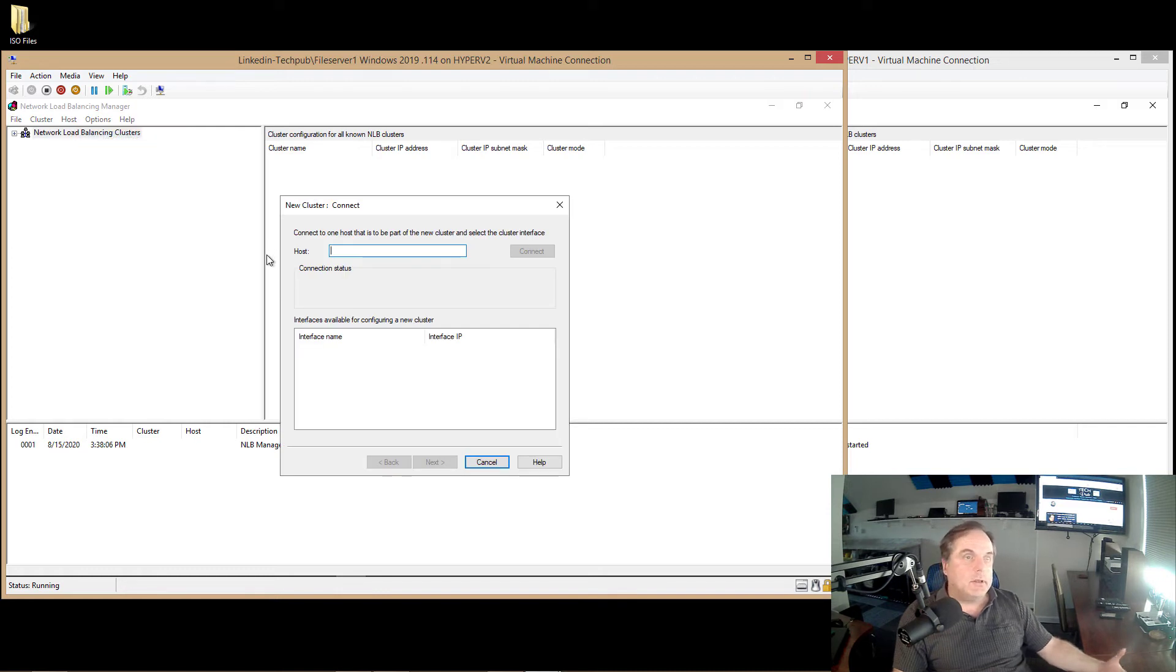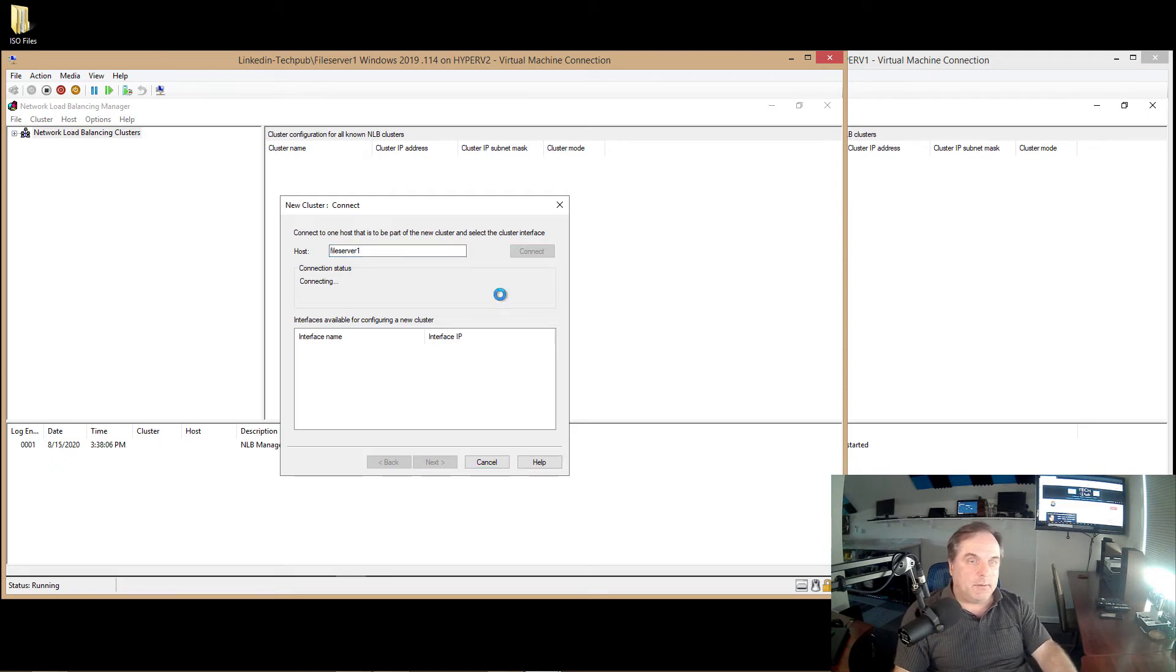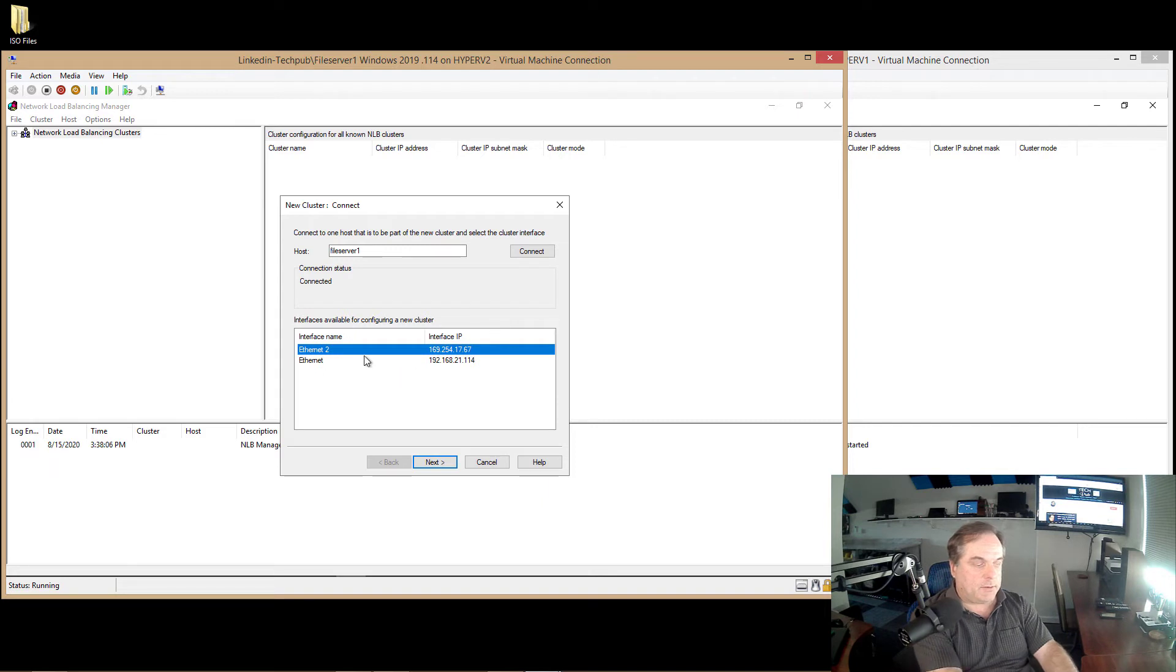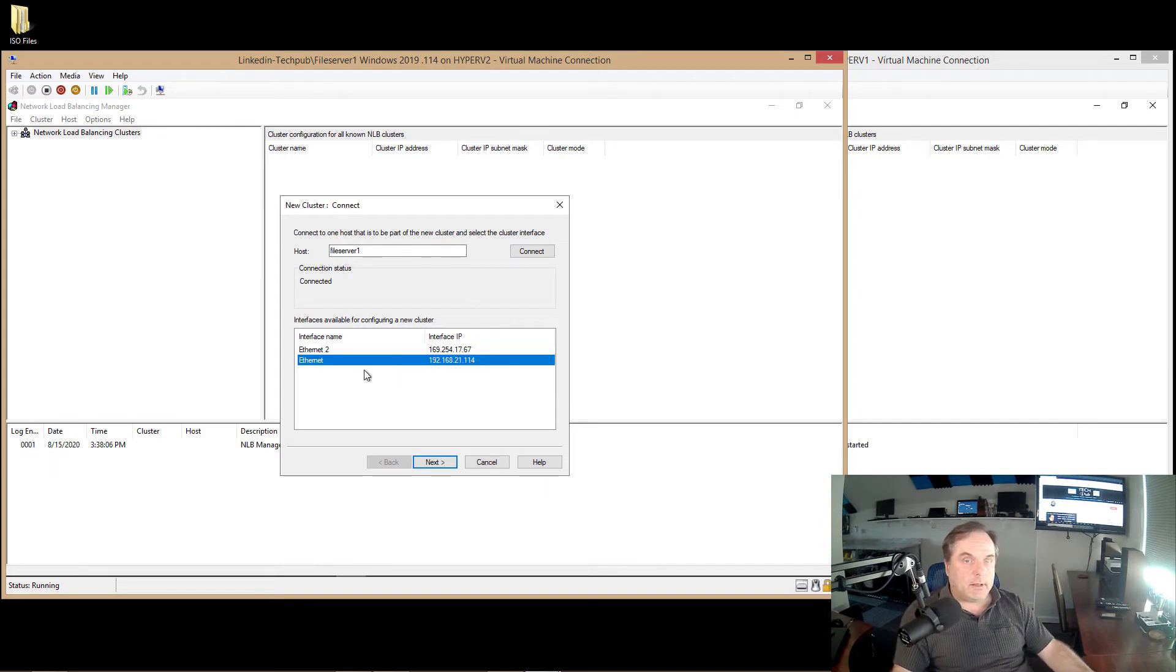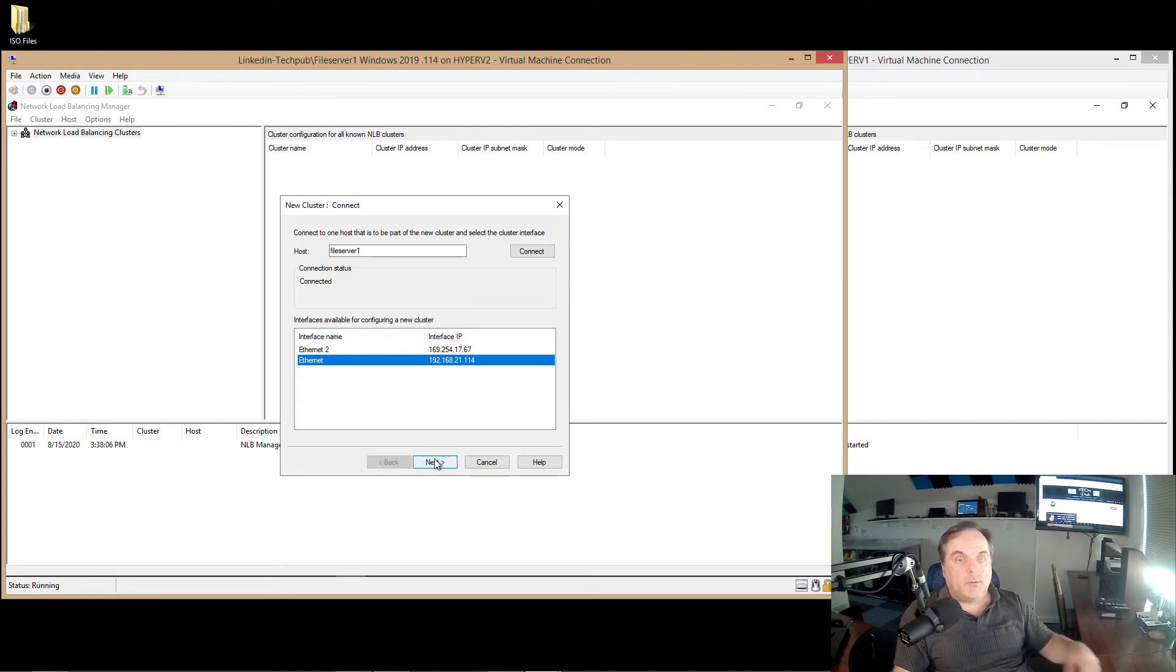So let's go ahead and create the cluster, and I'll show you what all that means. So I right-click on Network Load Balancing Clusters, choose New Cluster, and I'm going to put in File Server 1. And click Connect. And we see two different network cards. So in my case, I'm going to choose the 1.14 network card.